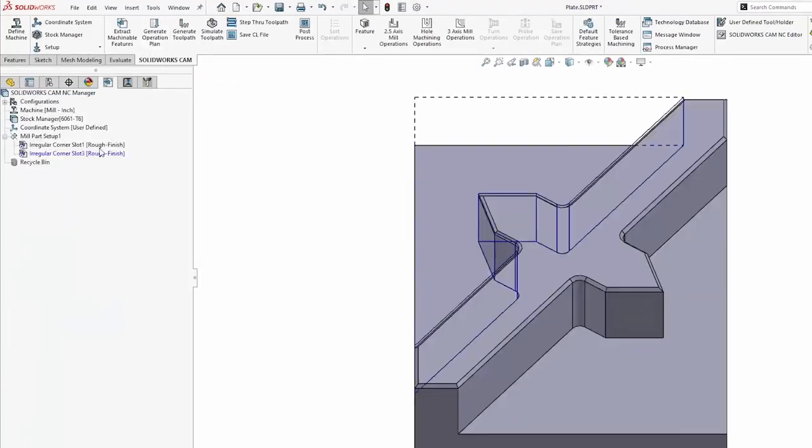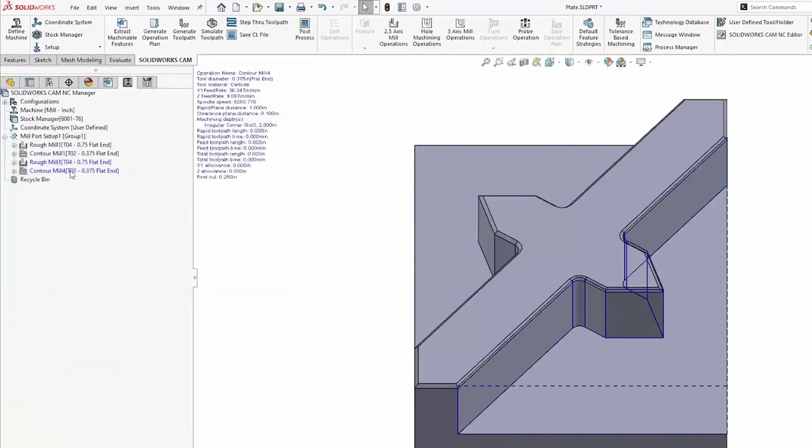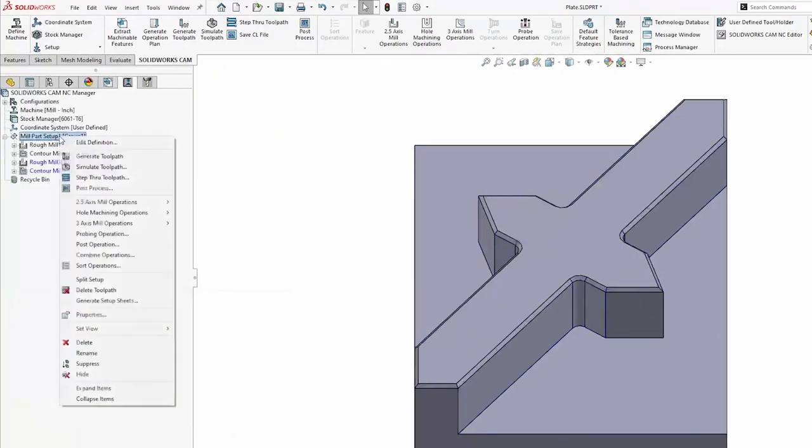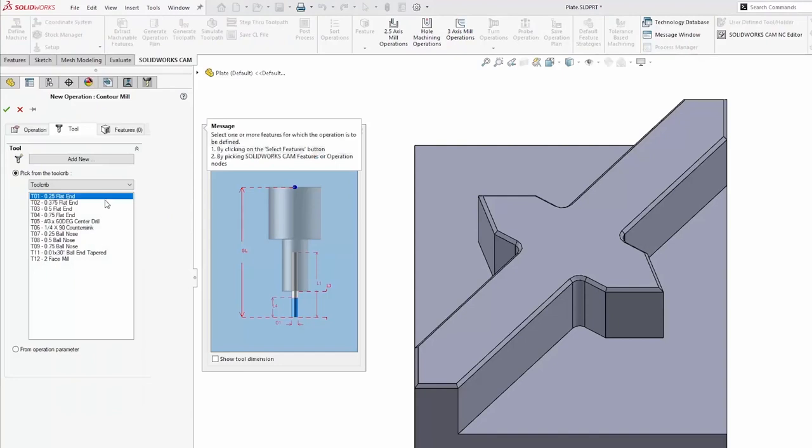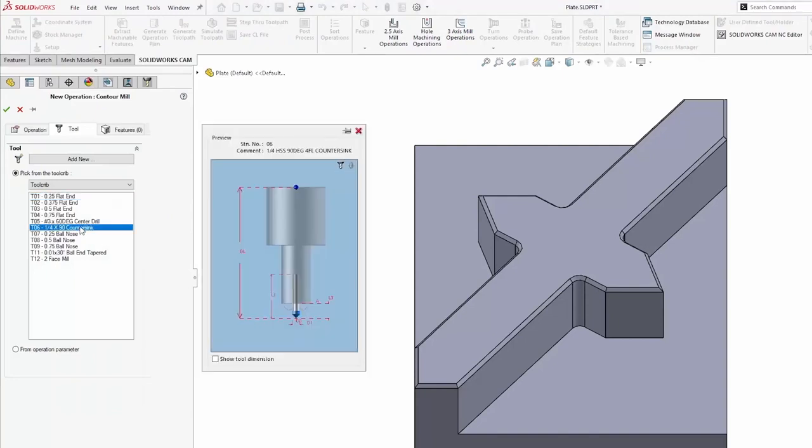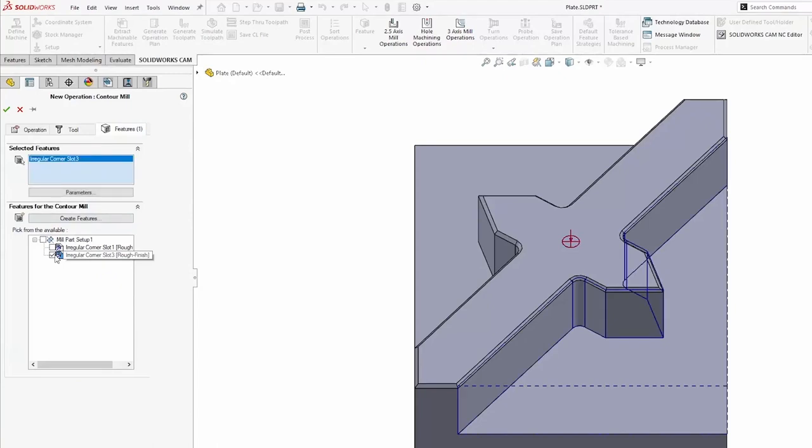I will then generate my operation plan. So I have my rough mill and my contour mill, then create an additional contour mill, selecting my countersink tool and associating it to that corner slot feature.